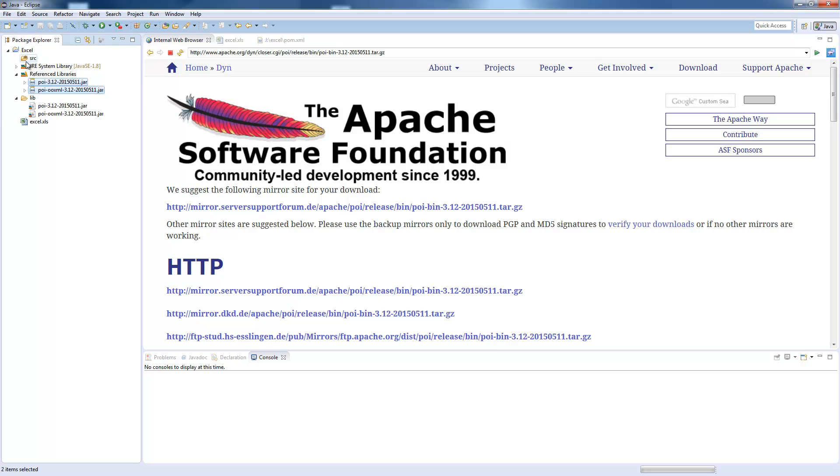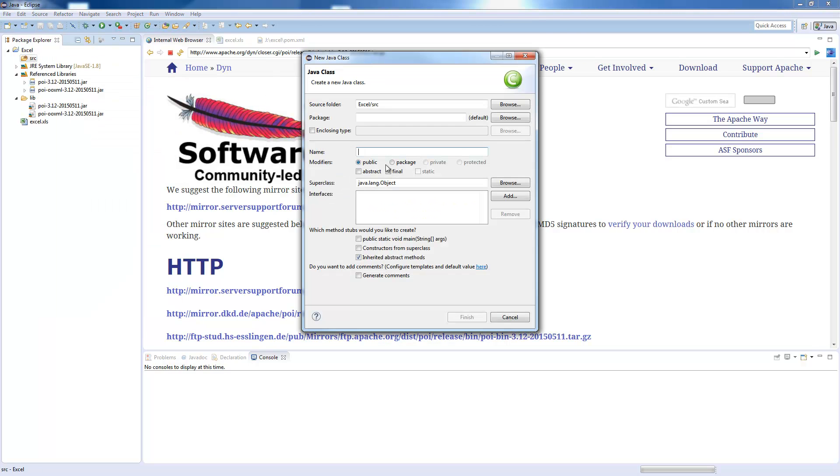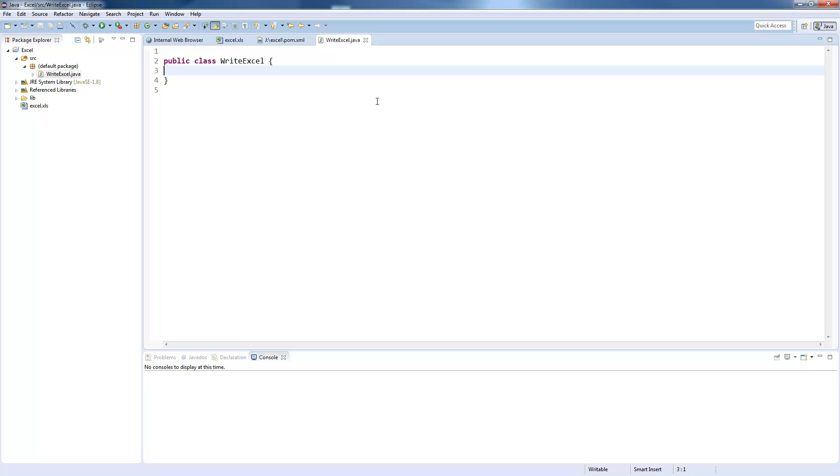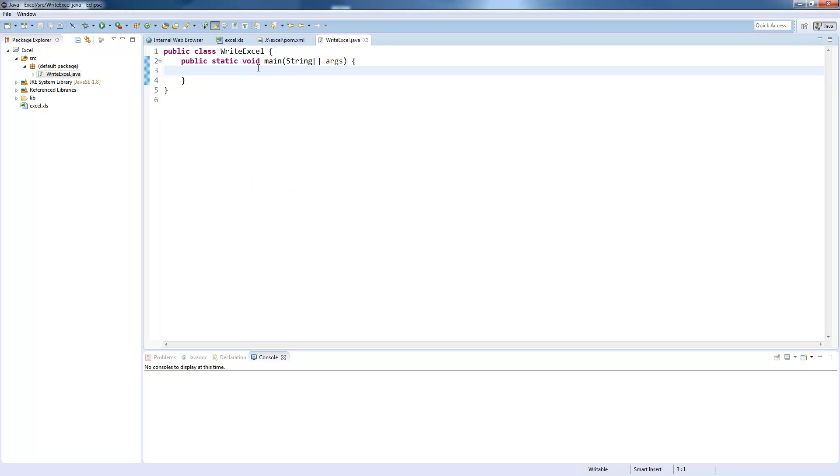And now we create a new class. First we will start with writing Excel files, so I call the class WriteExcel, and I will create a main class here. To work with Apache POI or in general all Excel libraries, you need to have a basic knowledge on how Excel files are internally structured. This sounds more complicated than it is.